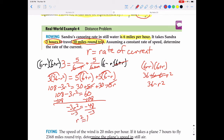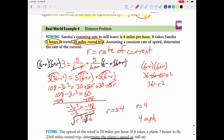Dividing by negative 3 gives r squared equals 16. Taking the square root of both sides gives r equals plus or minus 4. Since we're finding the rate of the current, which cannot be negative, the rate of the current is positive 4 miles per hour. We can replace r with 4 in the equation and it does not give a denominator of zero, confirming 4 miles per hour is correct.